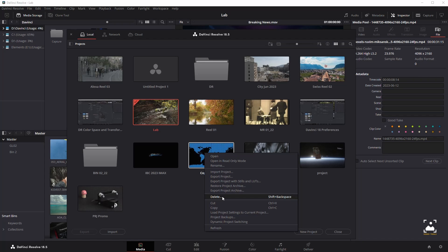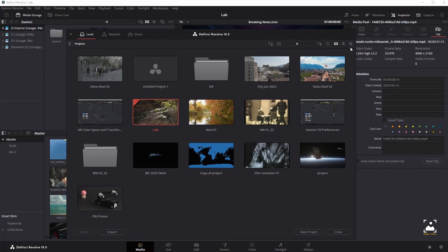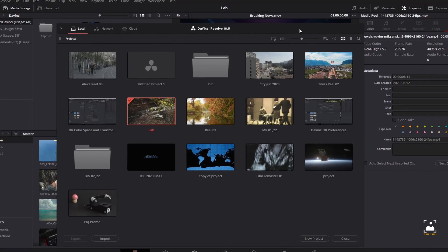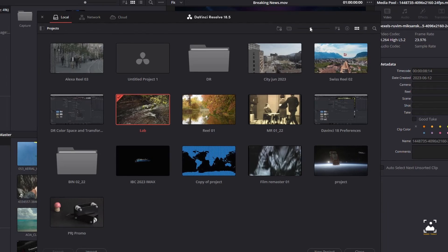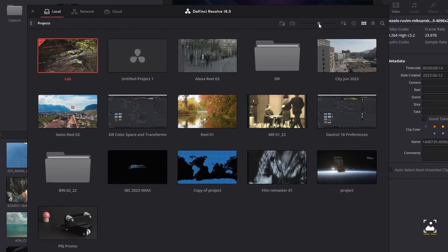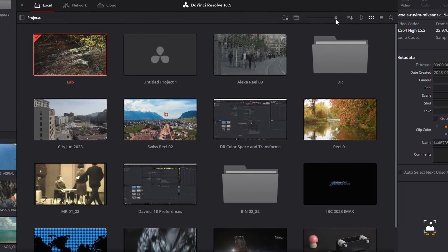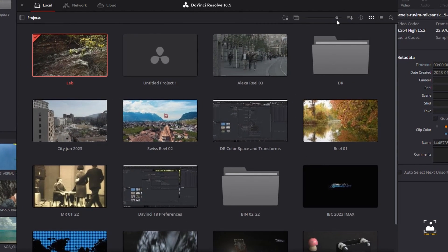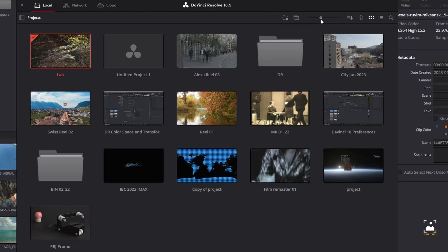Five buttons at the top right let you control how projects are viewed in the Project Manager: zoom slider, project sort order dropdown, information, thumbnail view, and list view.